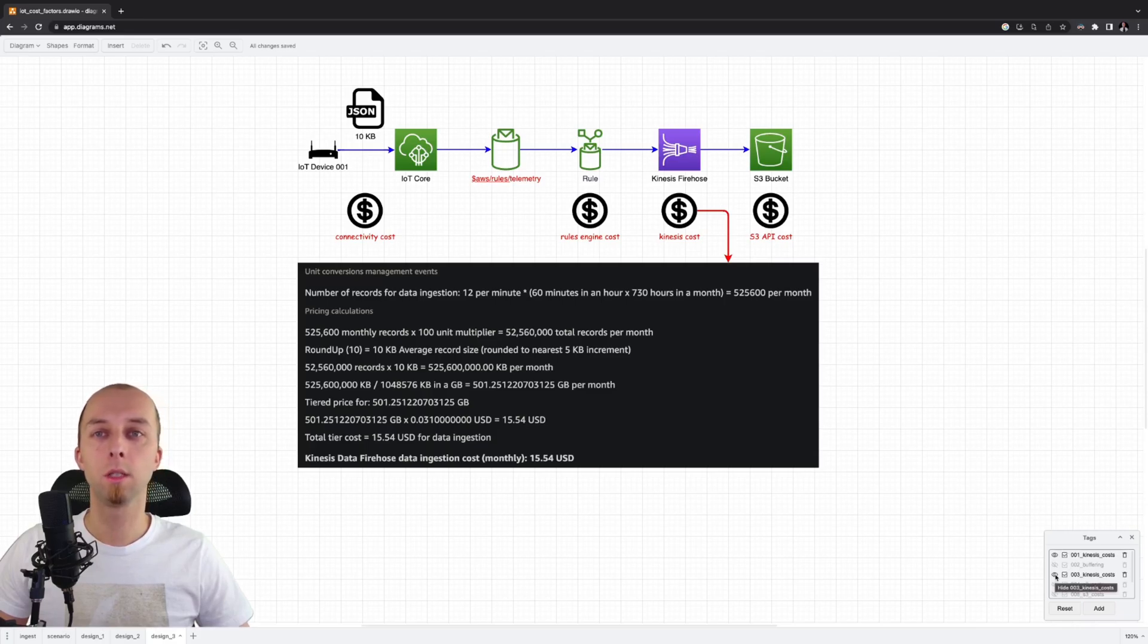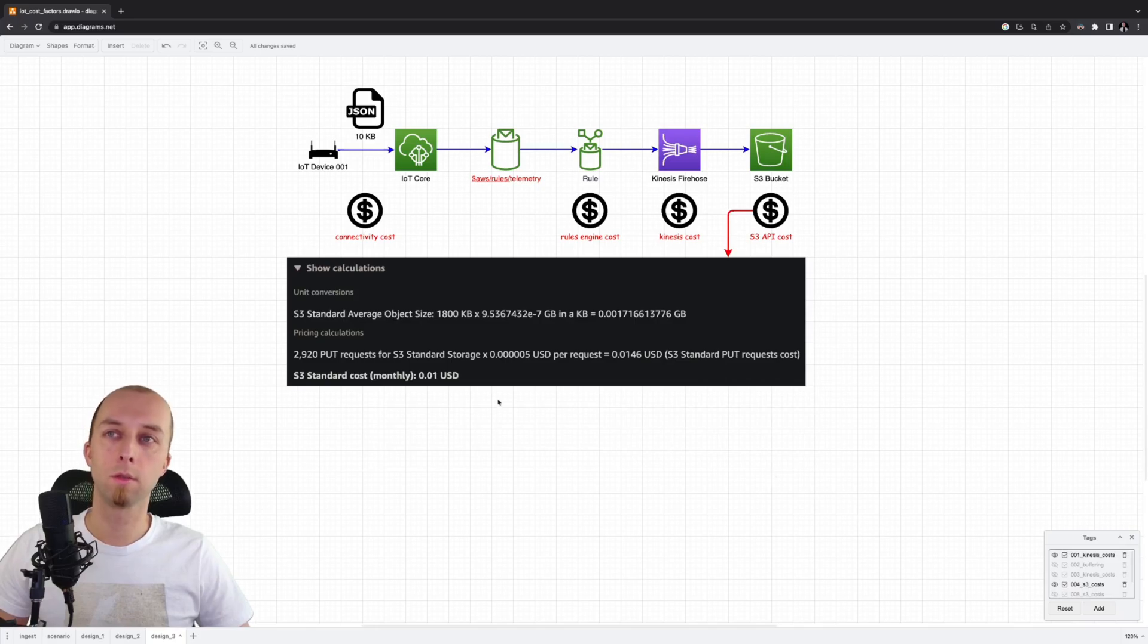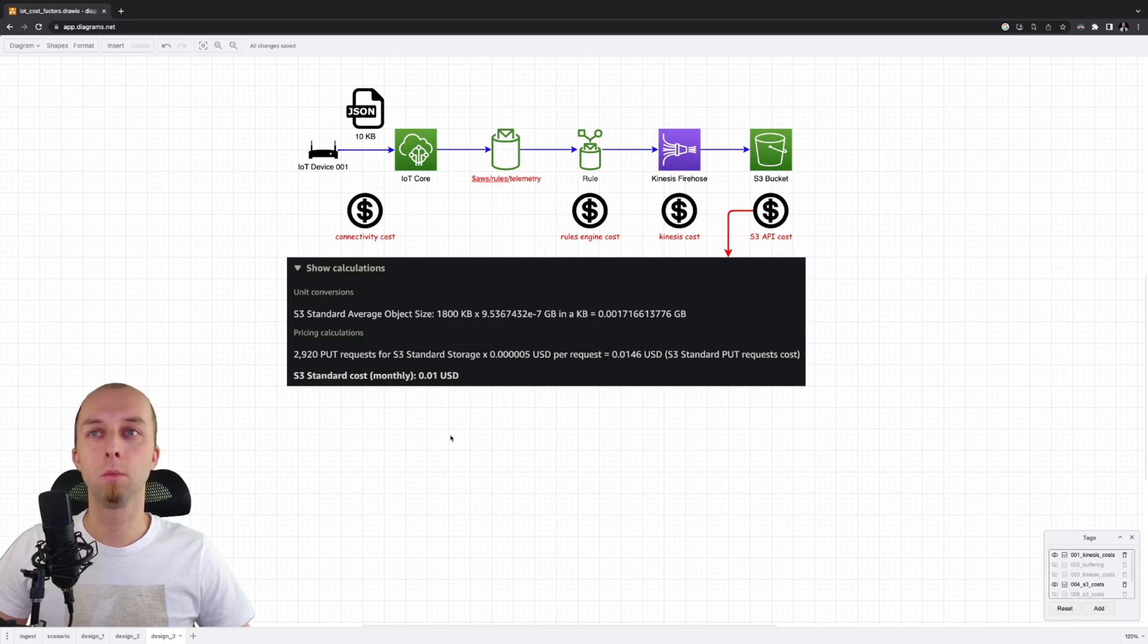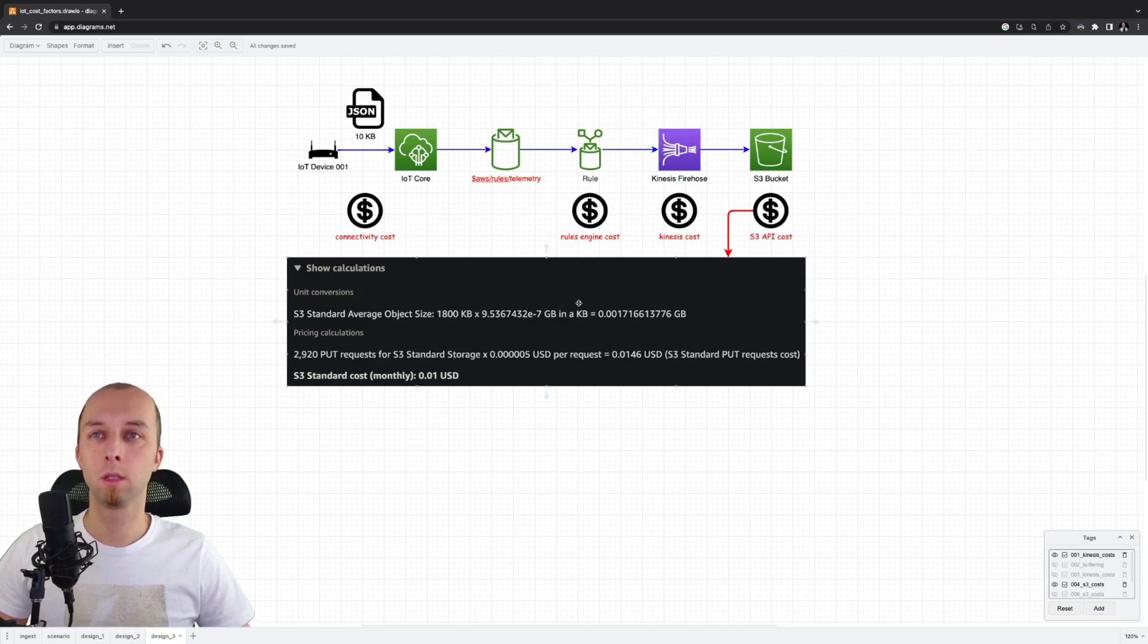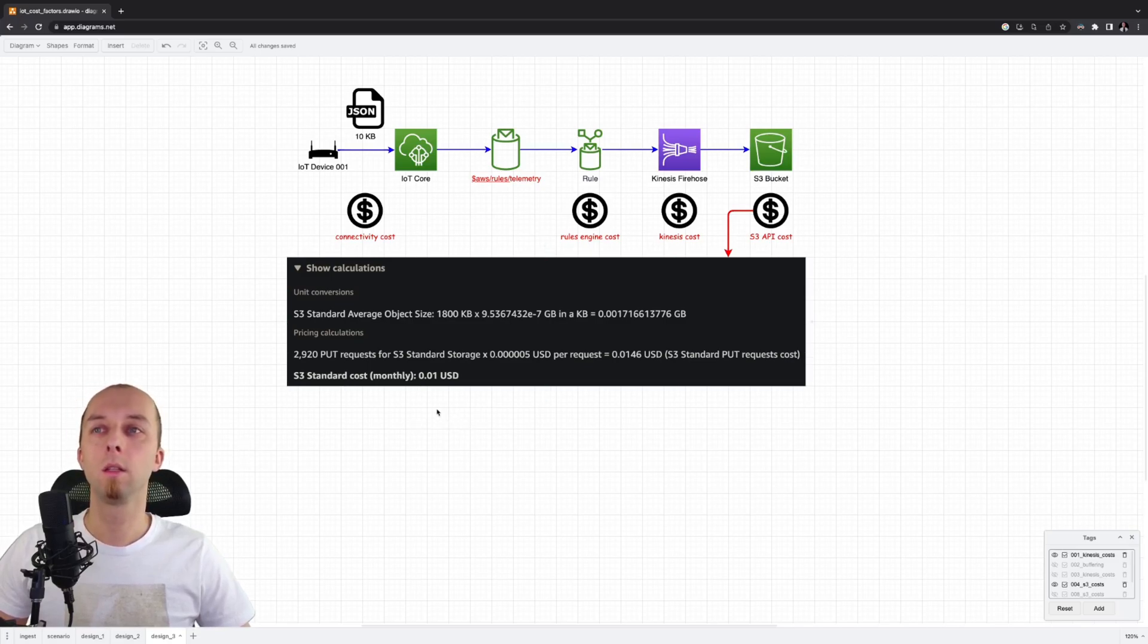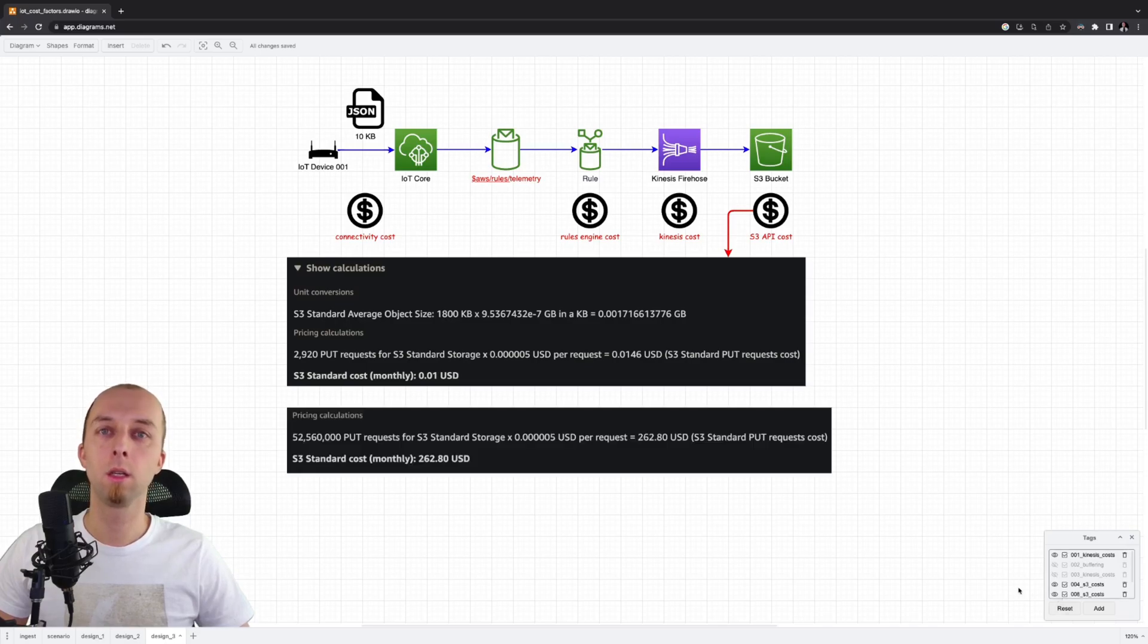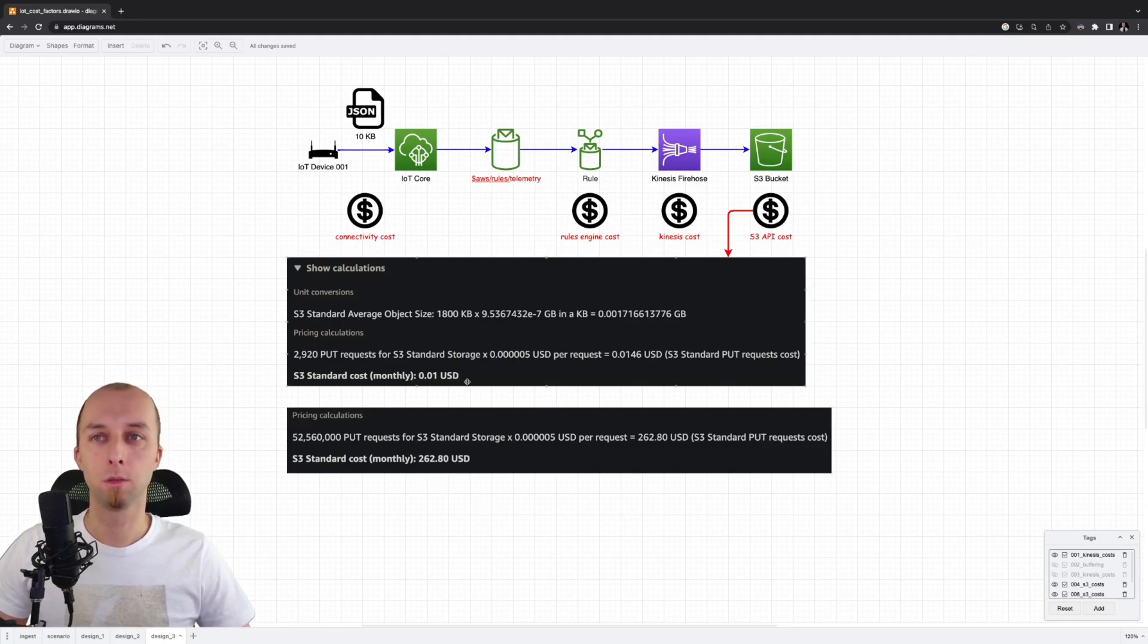Let's check how that impacts the S3 costs. The S3 cost looks as follows. The size of the object is way bigger than it used to be. We buffered multiple messages using Kinesis and stored them as a single object on S3 bucket. That reduced the S3 API calls. And as a result, the monthly cost for invoking S3 APIs is just one cent. Just as a reminder, in our previous design, we had $262 per month. So this is a huge cost reduction.